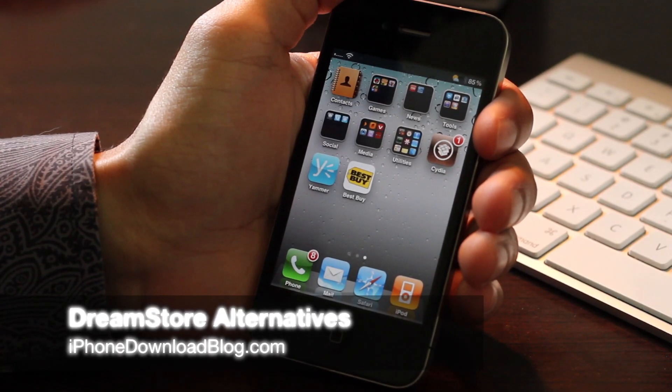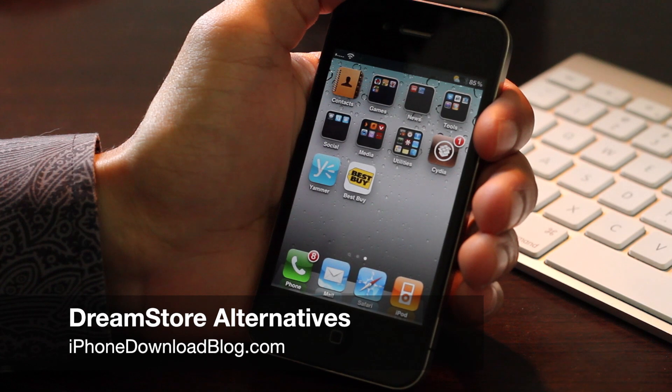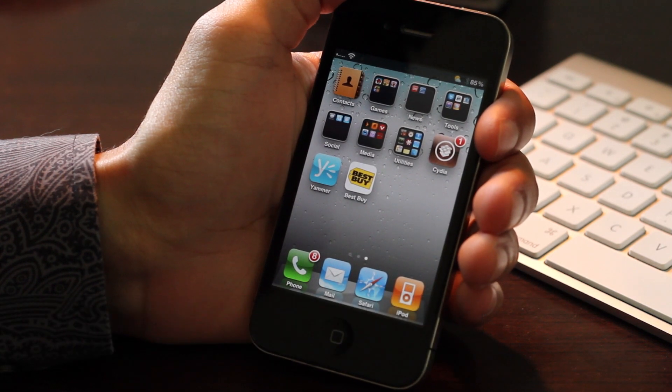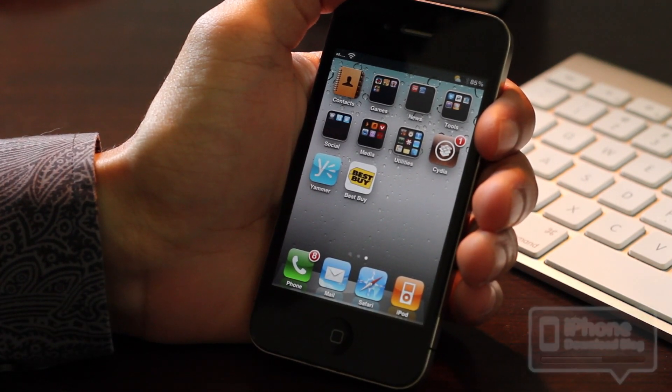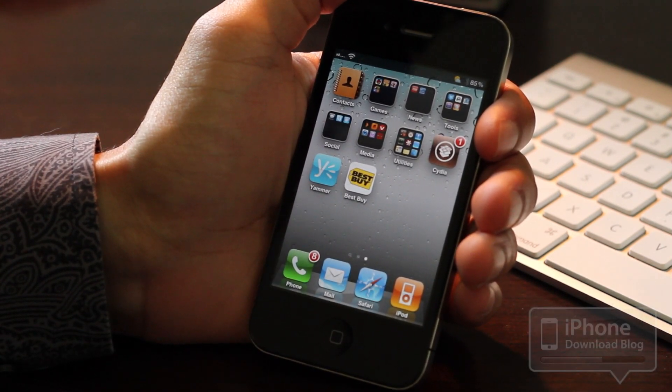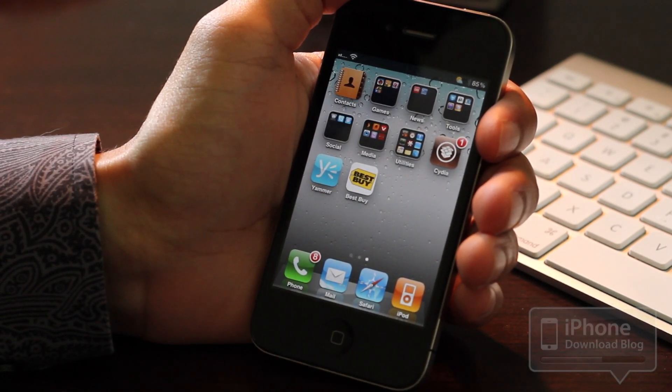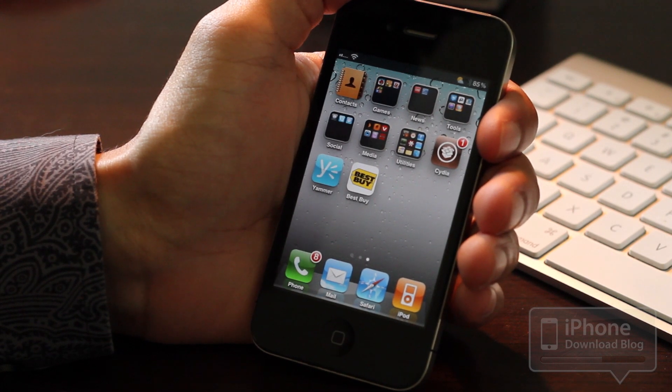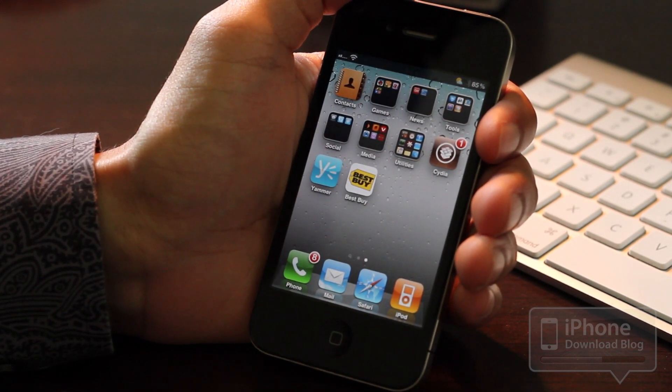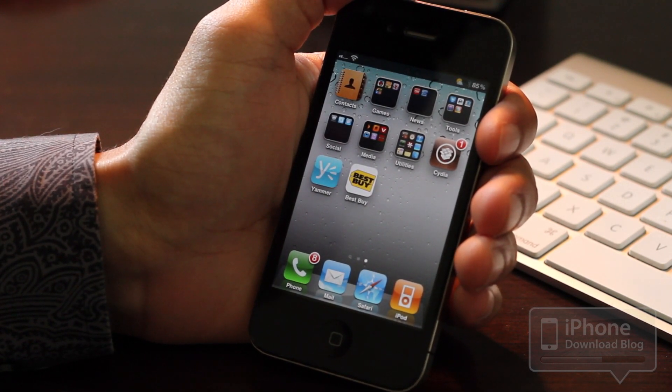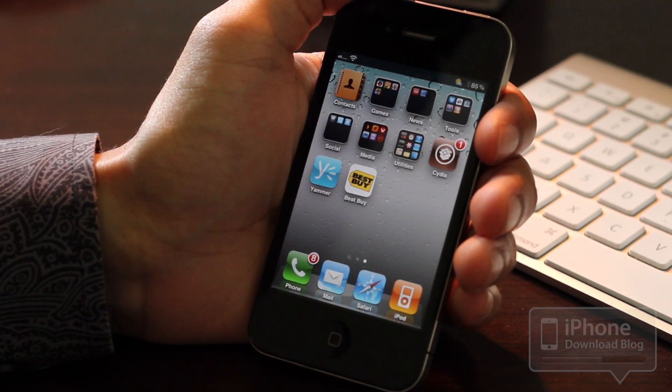Hey folks, it's Jeff with iPhone download blog. Every few days I get about 10 to 12 emails asking me about the Dream Store. What happened to the Dream Store? How can I now get DreamBoard themes and questions of that nature?